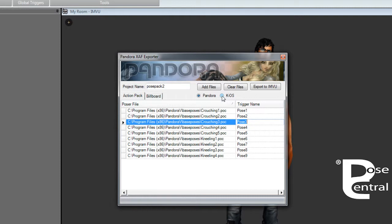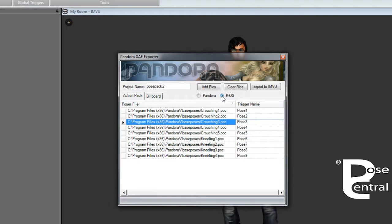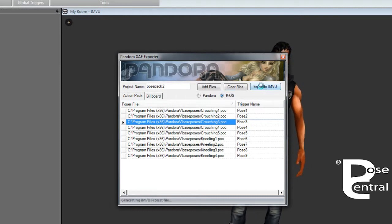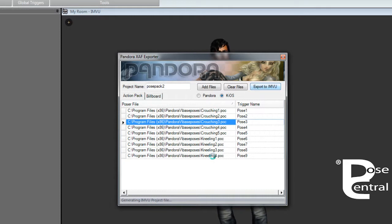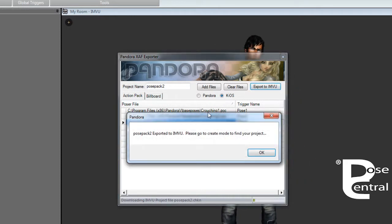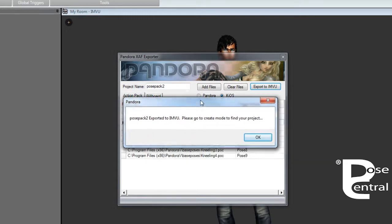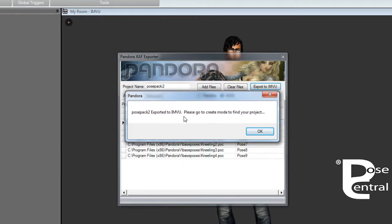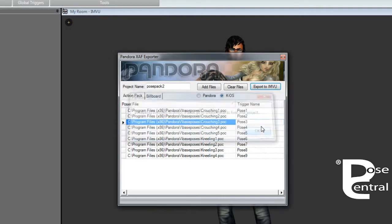And then you would export to IMVU. Now this will depend on how many poses are in here as to how long this takes. It doesn't take long, only a few seconds. Like there we go, it's finished already. So Pose Pack Two exported to IMVU, please go to Create Mode. So that's in Create Mode too now.